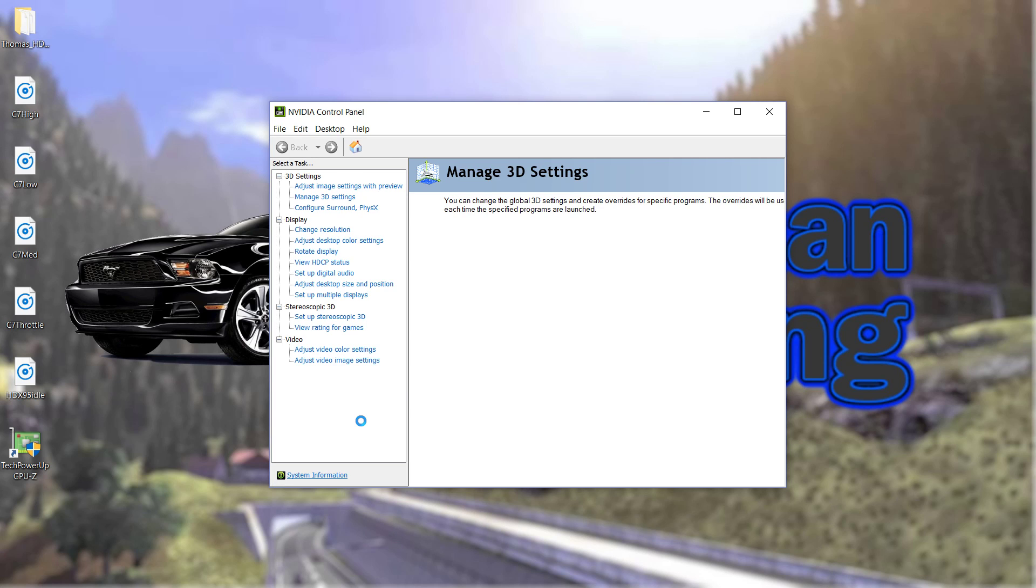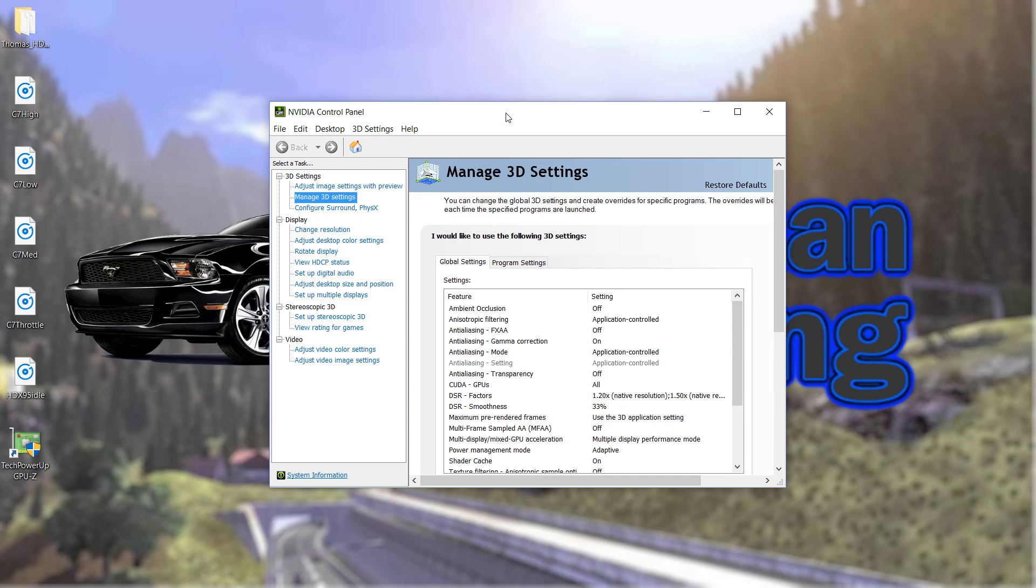So when you're in the NVIDIA control panel, the way you actually get 4K on a 1080p monitor is in Manage 3D Settings, and it will be DSR-Factors.